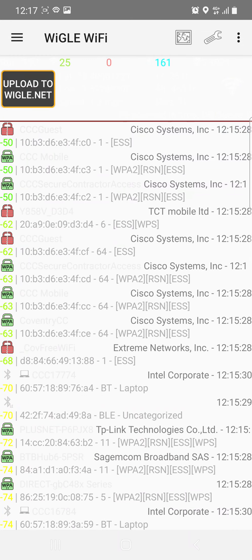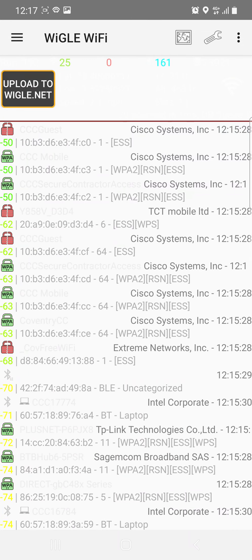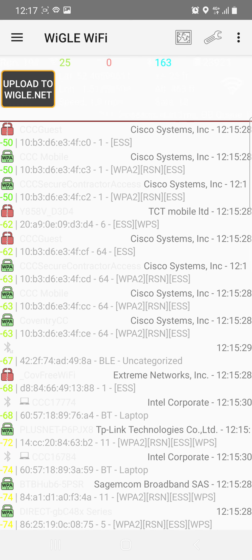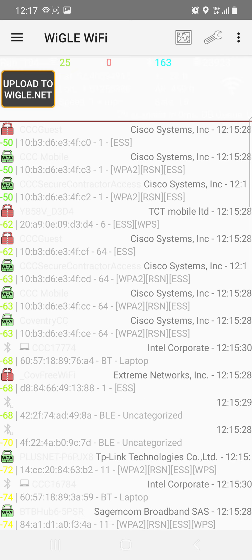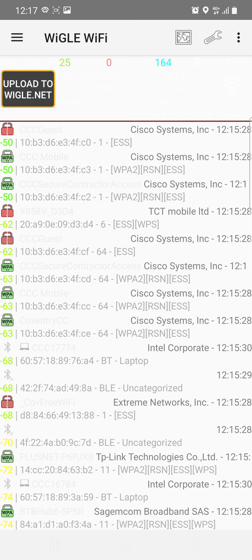Just in the town center, and there's checking Wigle WiFi, checking out the systems here, TCT mobile.